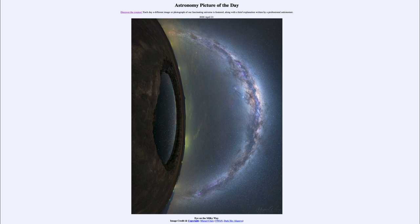So that was our picture of the day for April 21st of 2020, titled Eye on the Milky Way. We'll be back again tomorrow for the next picture, previewed to be Earth Day, so we'll see what that is about tomorrow. Until then, have a great day everyone and I will see you in class.